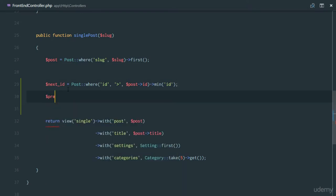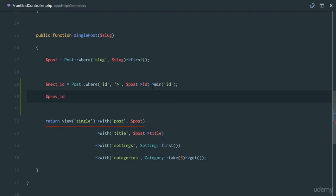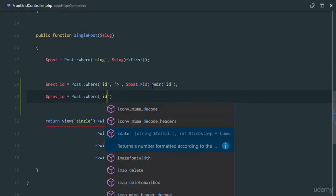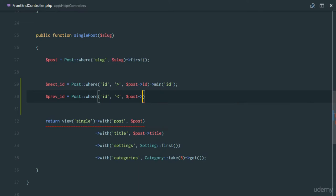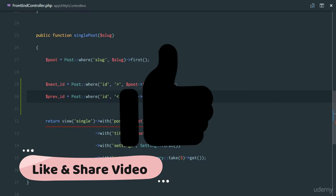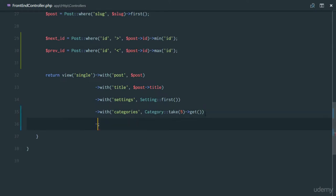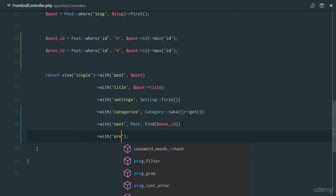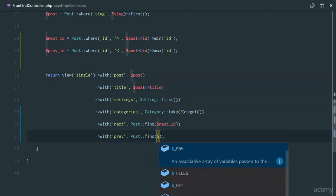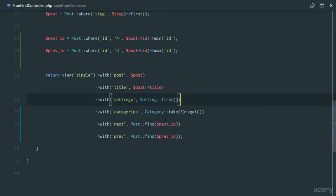This minimum ID gives us the ID of the next post. For our previous ID, we'll query posts where the ID is less than the current post ID and get the maximum ID. So if the current post ID is 5, we'll get 4, 3, 2, 1 and the maximum will be 4. Then we just need to pass that data in — we'll say 'with' and pass 'next' as Post::find(nextId) and 'previous' as Post::find(previousId).